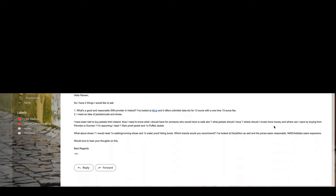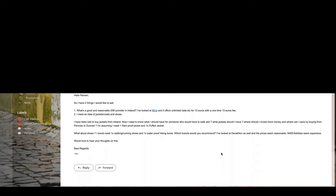Where should he invest money and where can he save by buying from Pennys or Dunnes? He thinks he needs one rainproof jacket, one puffed jacket. What about shoes? He would need one walking running shoes and one waterproof hiking boots.